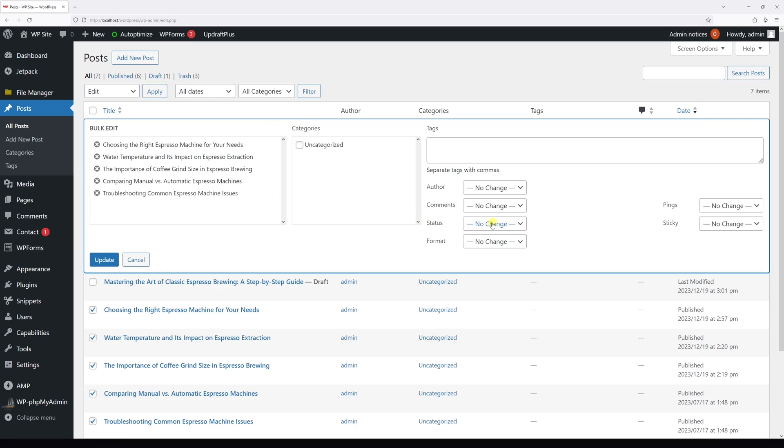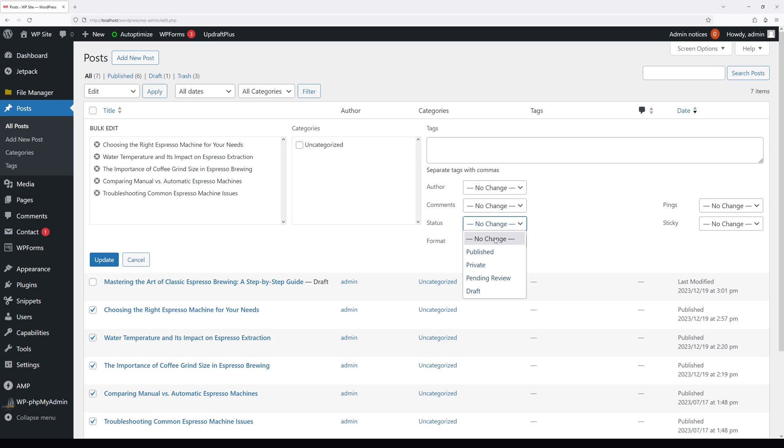Then in the Status section, currently says 'No Change,' click on it and then select Draft, and then Update.